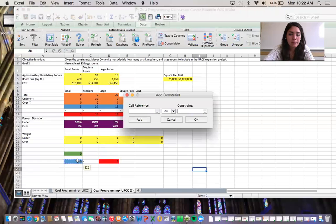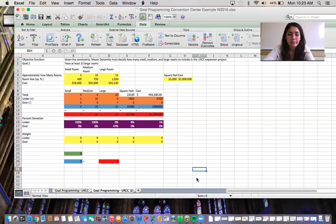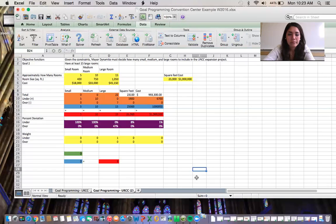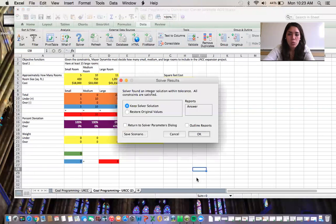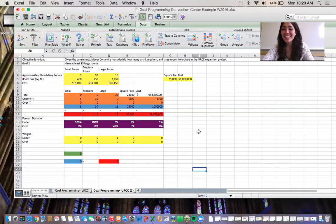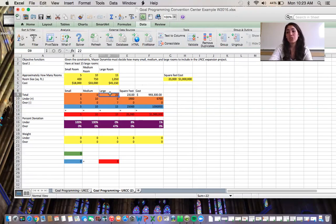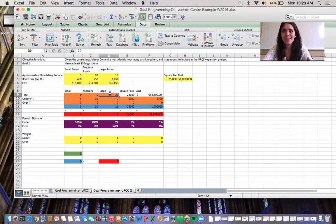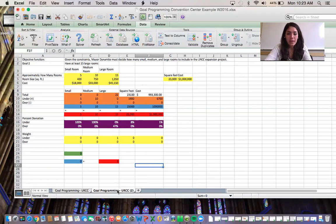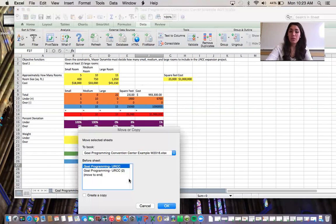We'll go back to Solver, add the new constraint, and solve. The result is the same answer as before, which makes sense because we were already exceeding the target number of large rooms. We've completed Goal 2, so now we'll move on to Goal 3.